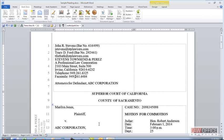Many people struggle to get their text to align with the pleading paper numbers, but in reality there are only a couple key formatting concepts you need to know. Once you know them, you're home free in a pleading handling pretty much any situation you'll encounter.